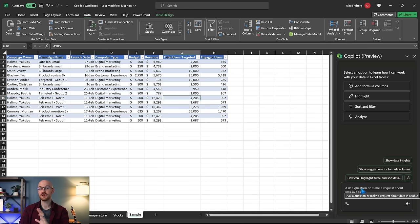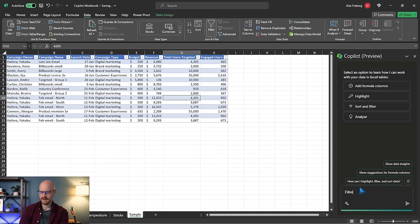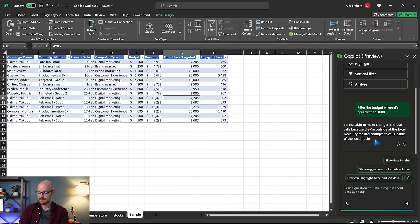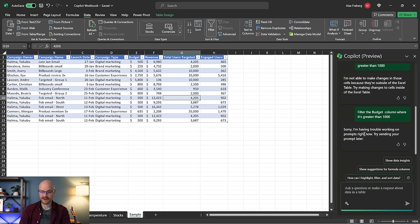The first thing you can do is ask it to do some general generic things — kind of things you could easily do yourself but want it to handle. So I'm going to say: filter the budget column where it's greater than 1,000. I'm asking it to filter this column where it's greater than 1,000. It looks like it doesn't really understand what we're asking. Maybe I need to use the right capitalization — filter the budget column where it's greater than 1,000. It just doesn't understand what I want it to do.